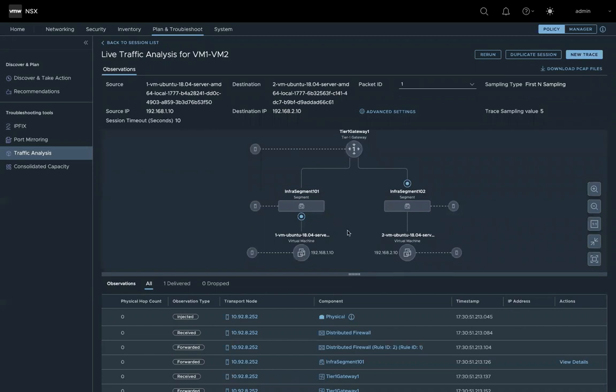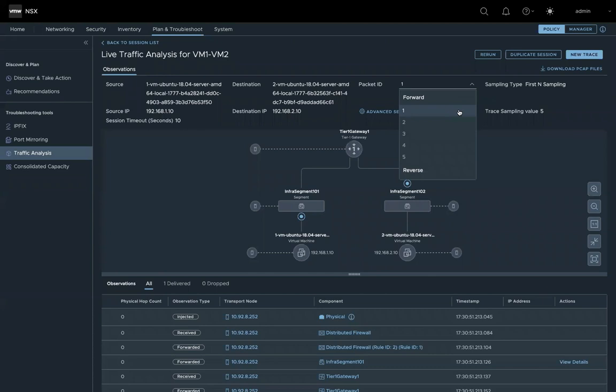One thing I want to point out is currently, we only trace or capture the packet as a source. So for a two-way communication, you will see two traces, one for each direction. So for example here, those five packets for one direction, the other five packets for the other direction.